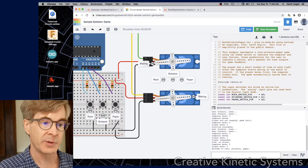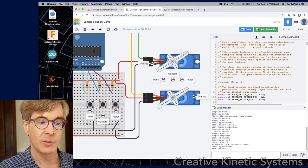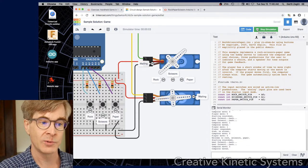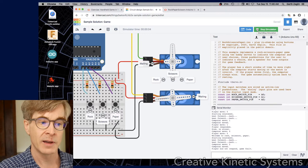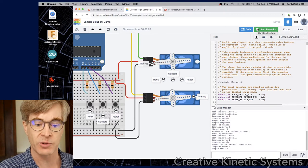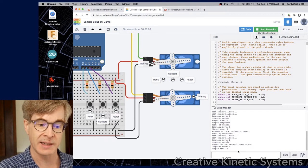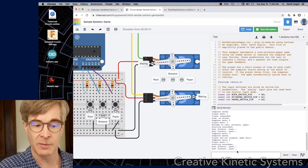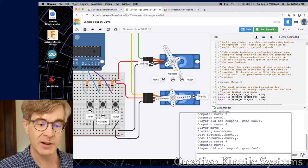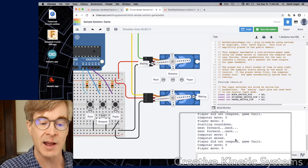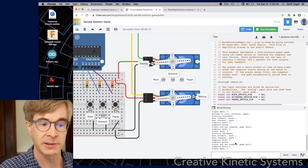So I start the simulation and we'll see it does the count off. One, two, go. Now I didn't move. So that sound tone represents a game fault where I didn't make a move. If we look down here in the text window, it's printing out player did not respond, game fault.